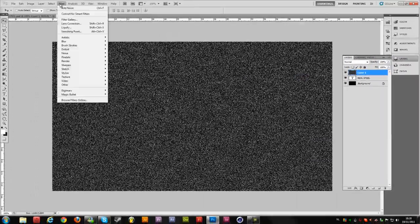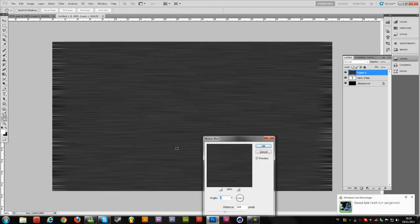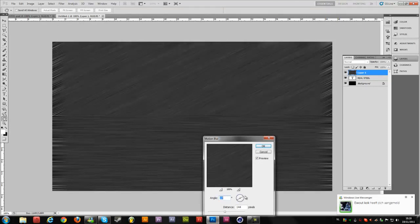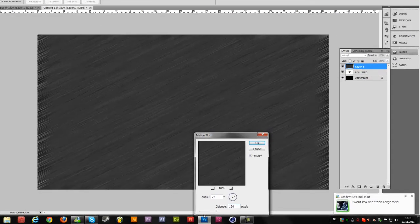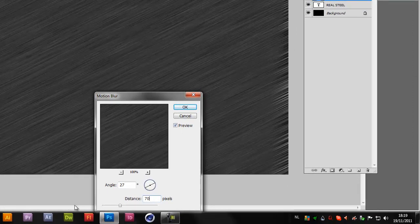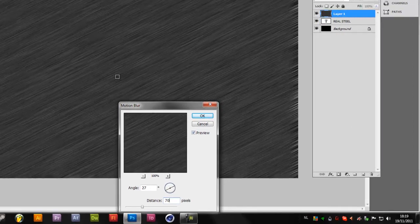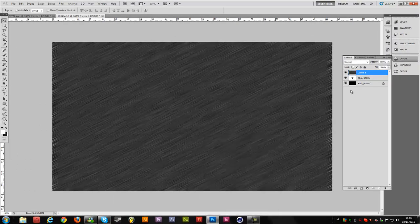Now we are going to Filter > Blur > Motion Blur. What you can do is set an angle — like 120 degrees or something like that, or maybe a little bit less — so you have more detail in your metal-ish texture. Hit OK.